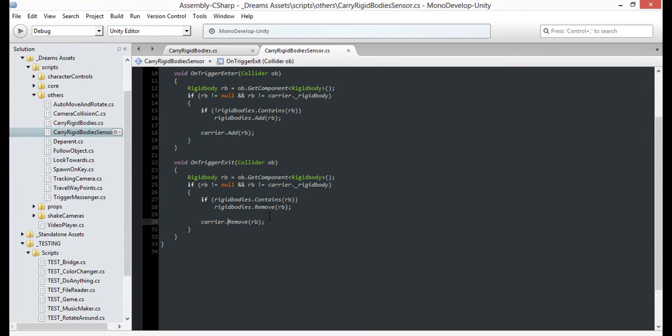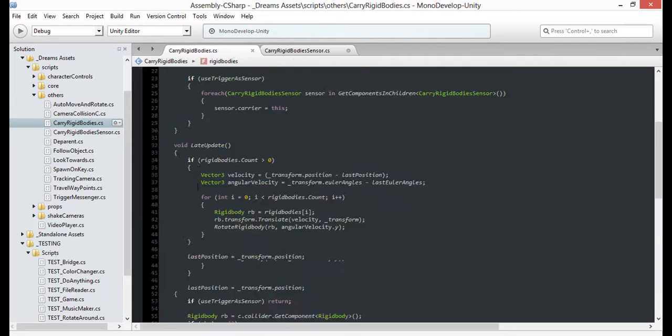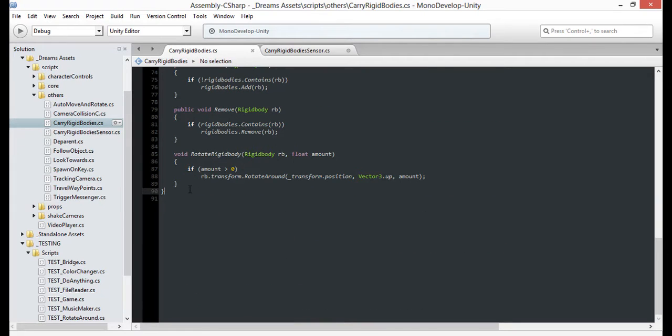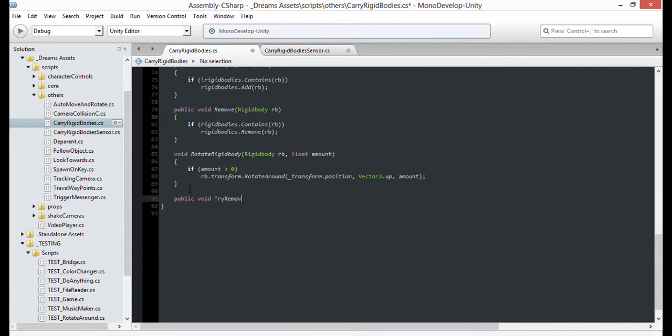When we're set to remove the carrier list on exit, we want to remove only if the rigid body isn't in any of the sensors. We'll do that by making a new function for our carrier called try-remove based on sensors for the rigid body.